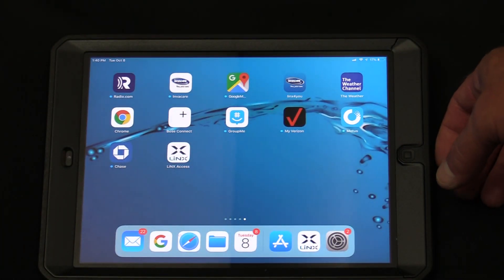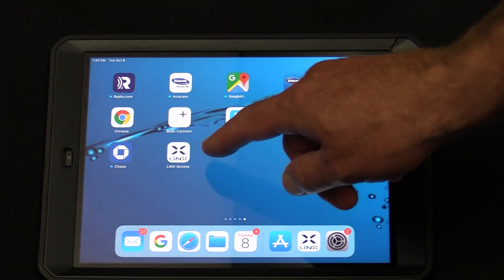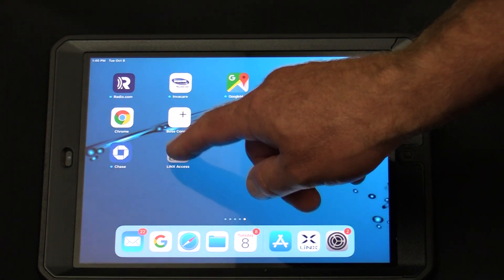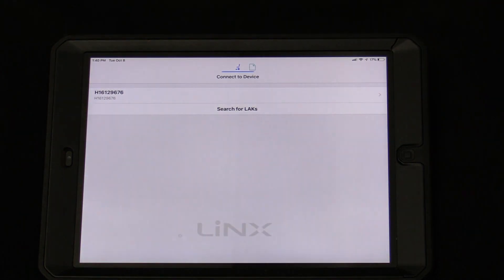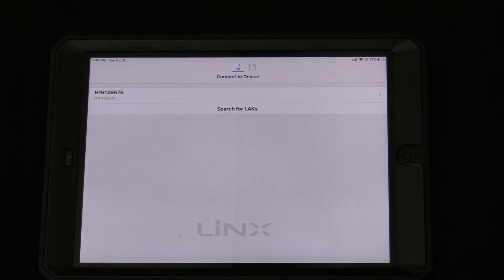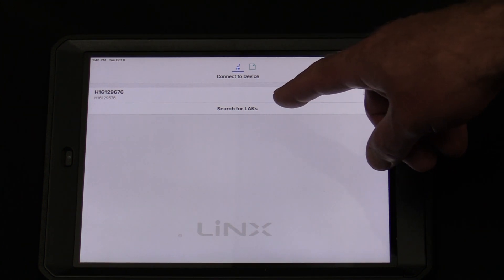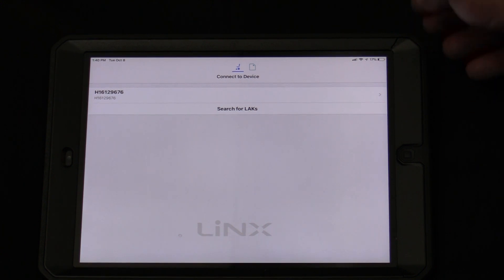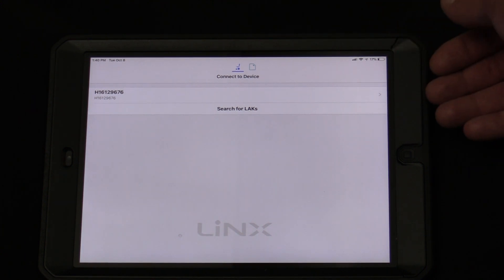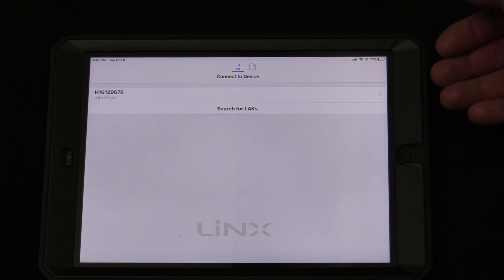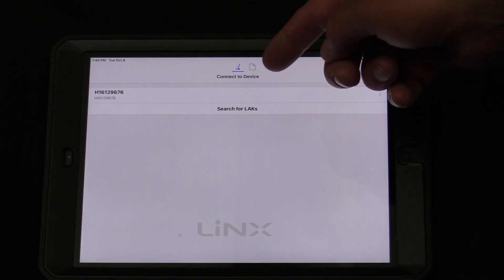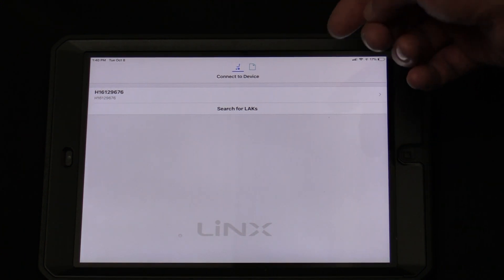Next, we are going to open up the Lynx Access app. In most cases, when you are connecting for the first time, you are going to want to hit Search for LACs. In this situation, my app has already connected to the chair, so it is discoverable.